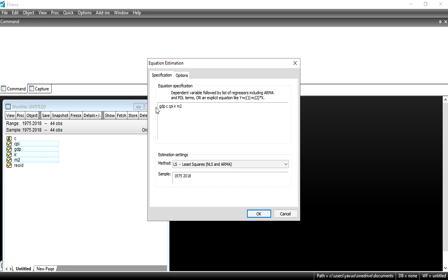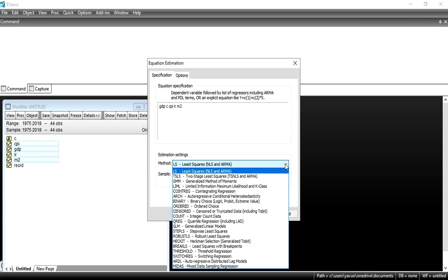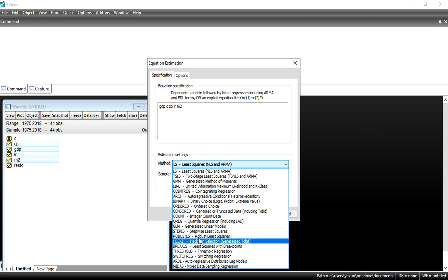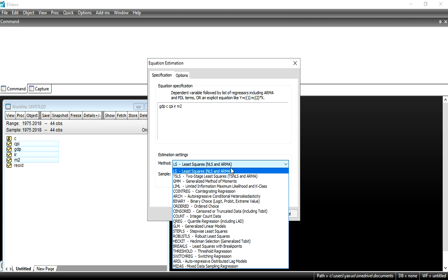Here is my complete equation, which means that GDP is dependent on CPI, interest rate, and M2. This option contains the list of econometric techniques or methods for estimation. We will discuss all these methods in our upcoming lectures. We are now discussing the OLS method. Here is the option for OLS — the least squares method. Click on it and press OK.